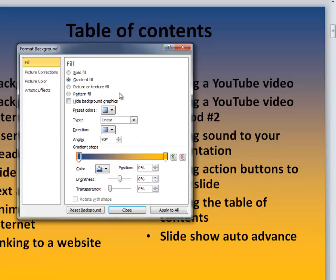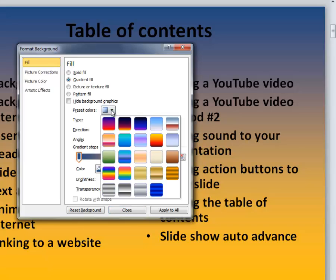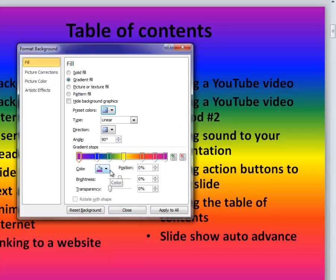There are also preset colors in the gradient fill dialog box. If you click the arrow next to preset colors, you will see some color schemes that have been created by Microsoft.